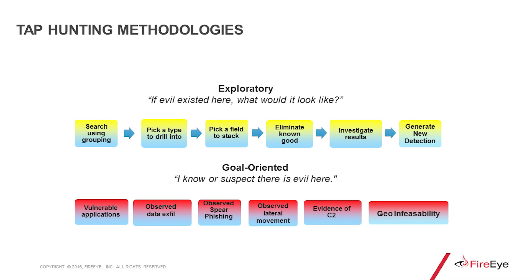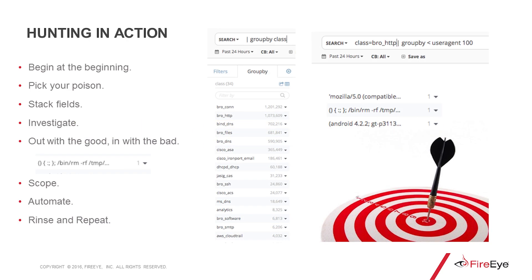On the other hand, we have goal-oriented. You have some reason to believe there might be some badness on your network — whether it be evidence of C2, you know you've been spearfished, or you've seen or suspect lateral movement. This is also another methodology that plays really well in TAP. As somebody who's been hunting in TAP since basically the very beginning, it's almost impossible for me to make a video that's less than six hours long. There's just so much to discover and so much to be done with TAP in terms of hunting. For now, I'm going to take you through a quick walkthrough of some of the ways that you can do an exploratory hunt in TAP.